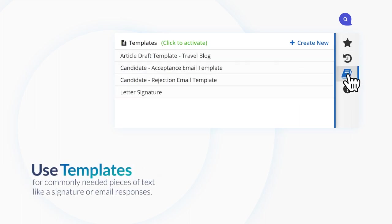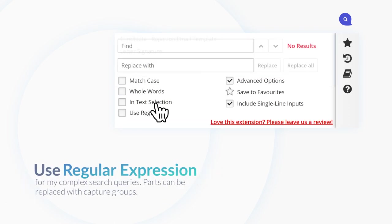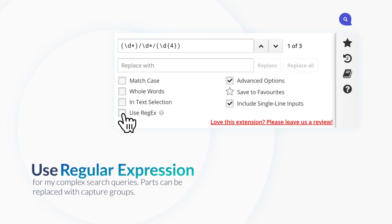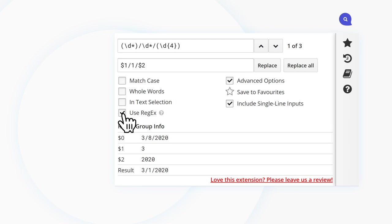Use templates for commonly needed pieces of text like a signature or email responses. Use regex for more complex search queries. Parts can be replaced with capture groups.